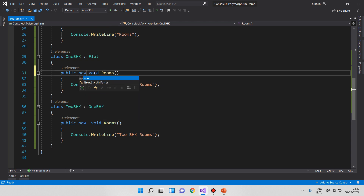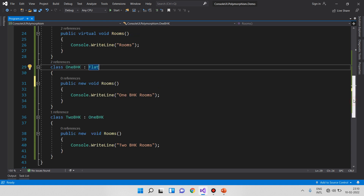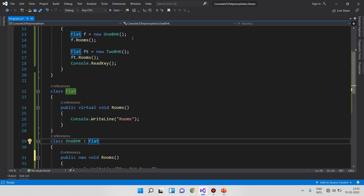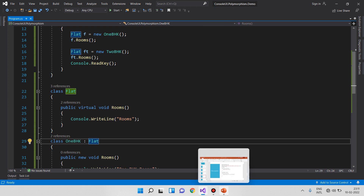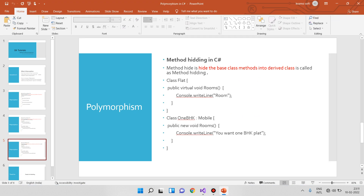Suppose I am using the 'new' keyword instead of 'override'. What is the output? The output calls the base class method — 1BHK rooms — because with the 'new' keyword, the flat reference is not connected to the derived class rooms. This is method hiding — hiding the base class method into the derived class.